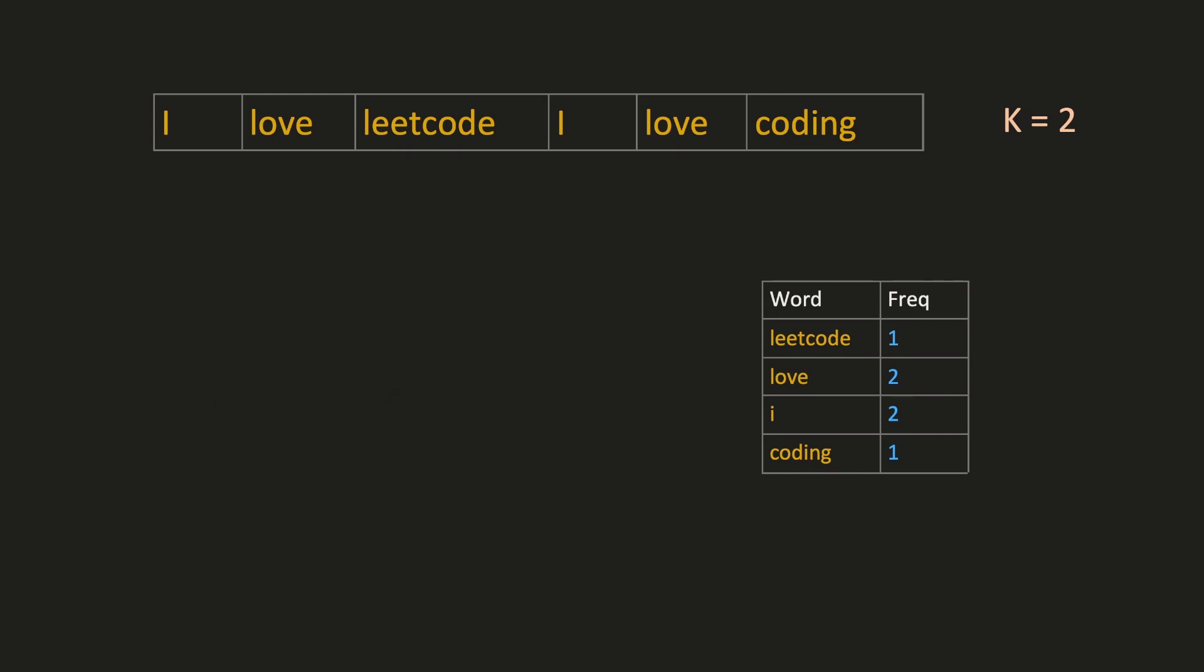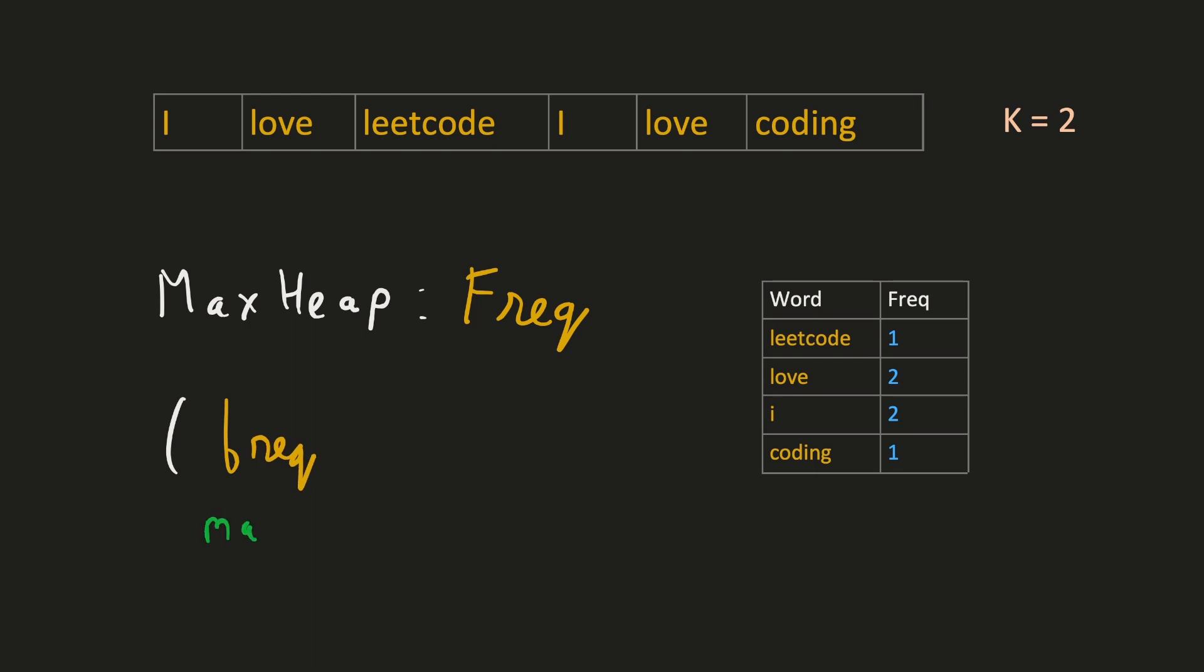Whenever we have to find the greatest or the least or the top k elements or the bottom k elements, we should always think about heap. This is a very efficient data structure to find elements based on the maximum or the minimum. Since we have to find the top k frequencies, we will need a max heap to store our frequencies. And in case of a tie, we will need to retrieve our words from a min heap. Hence we will need some kind of property like this from our data structure.